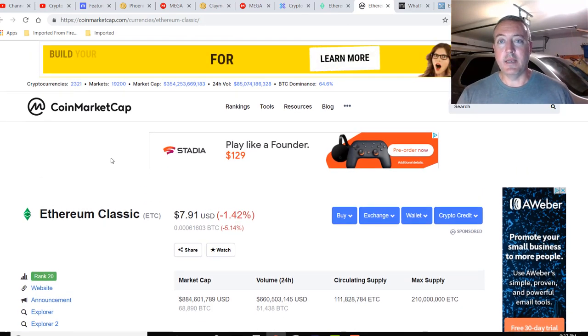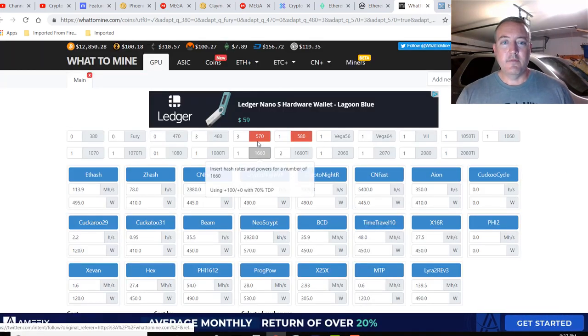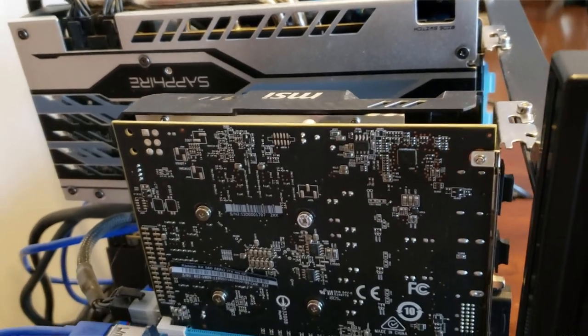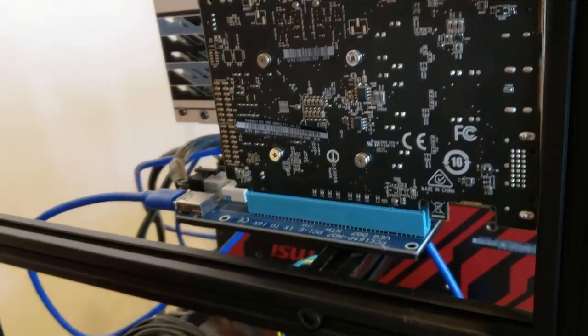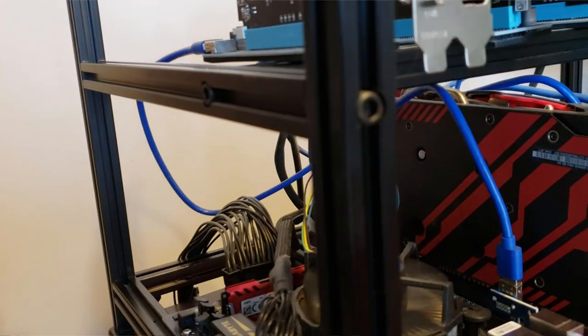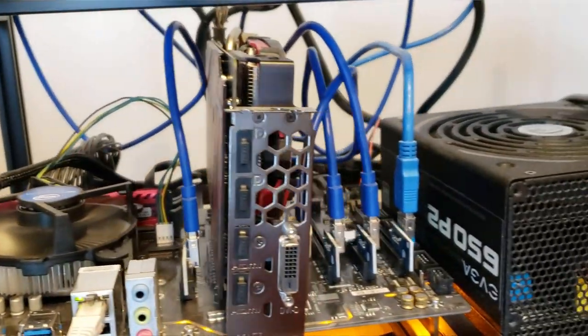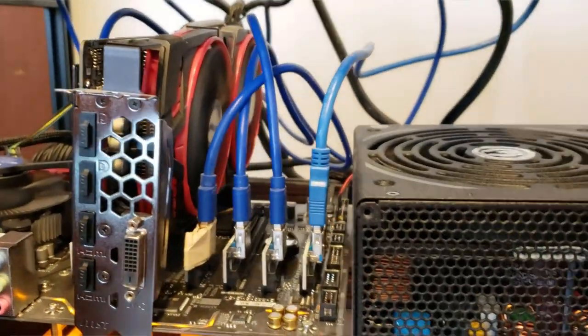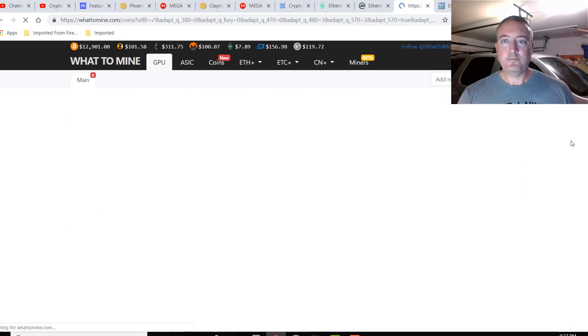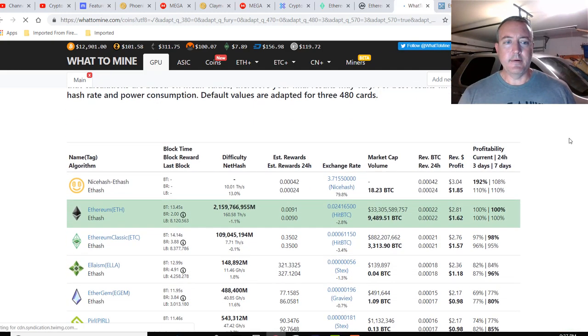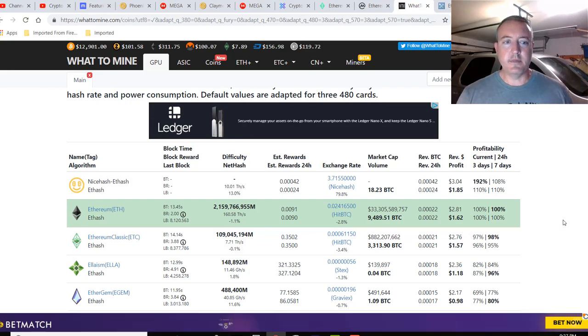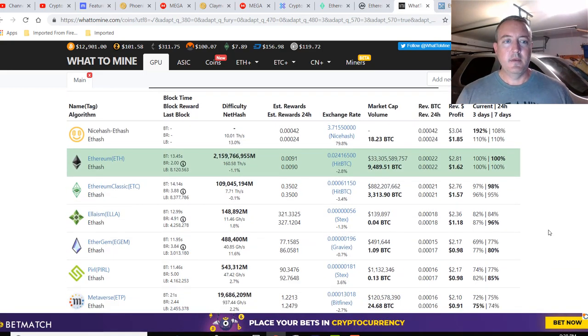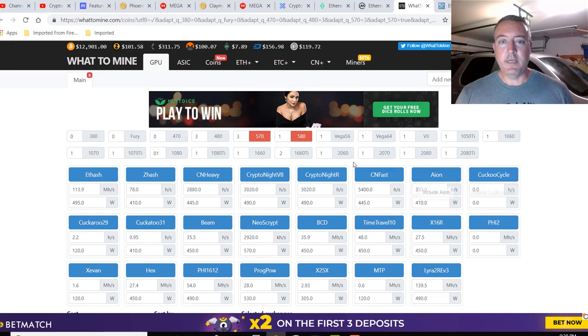If we go over to WhatToMine, I've already got my AMD rig selected. I've got a 580, a 570, and four 560s, but WhatToMine doesn't have 560s, so four 560s equals about two 570s. That's why I've got three 570s in there and one 580. If you click calculate and scroll down, there's Ethereum Classic at number three. It's always near the top with a lot of these AMD cards. Solid coin to mine; it's been like that for a very long time.